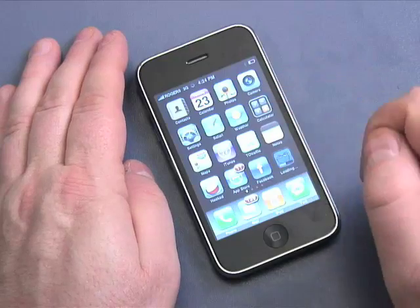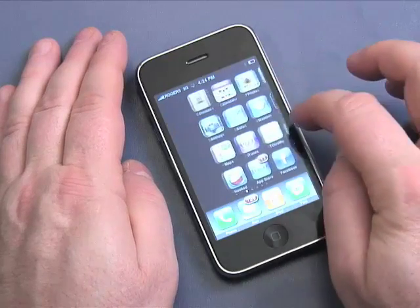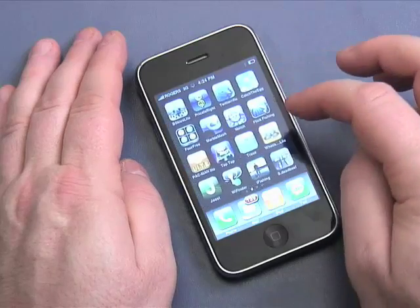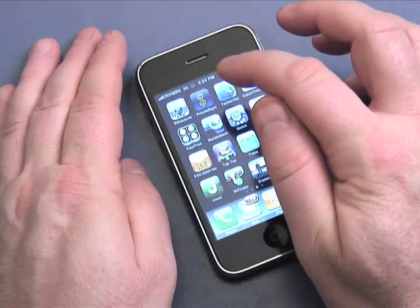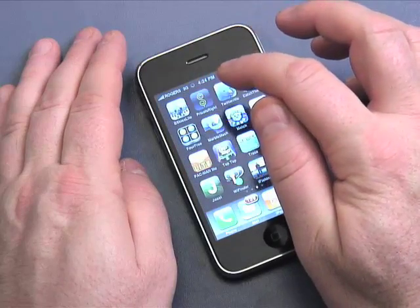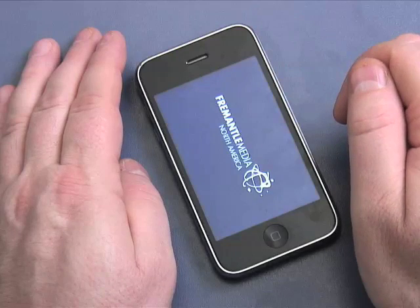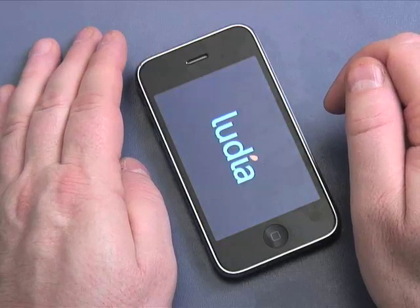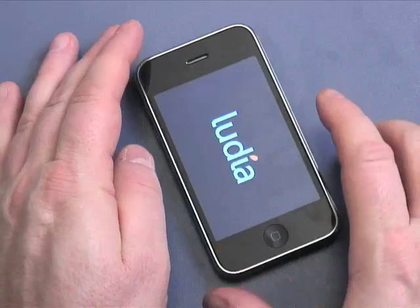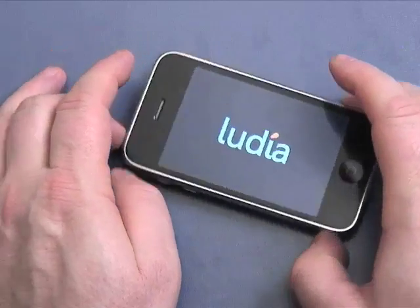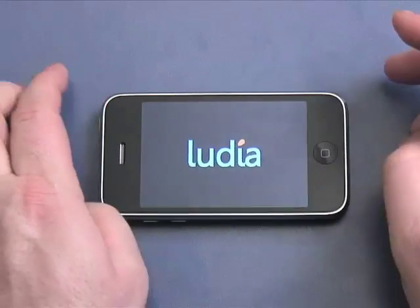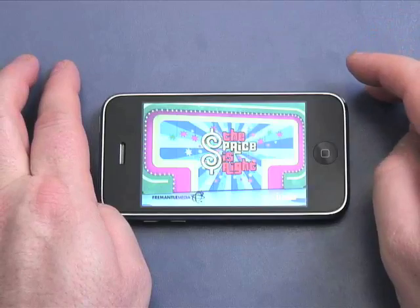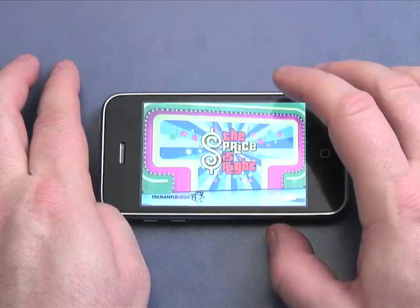When it's installed, you're ready to go — you simply touch the application. Remember before I showed you prices — let me find that application. I installed it via my computer and it cost me $4.99. This is the 'Price is Right' application. Now I'm going to go back to my main screen.